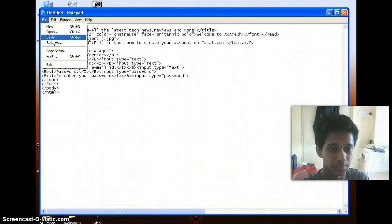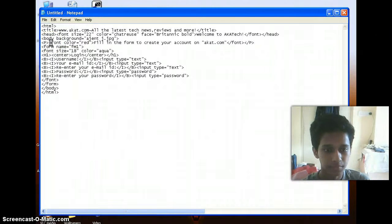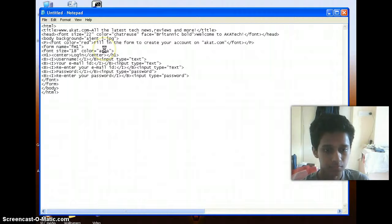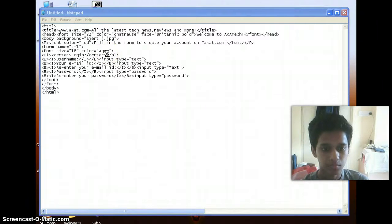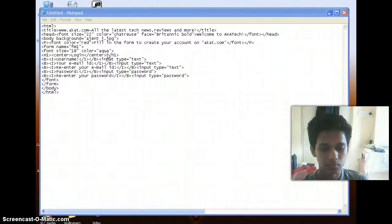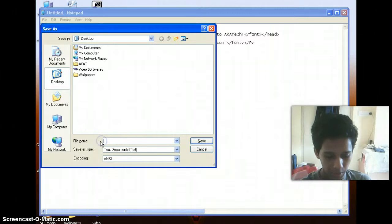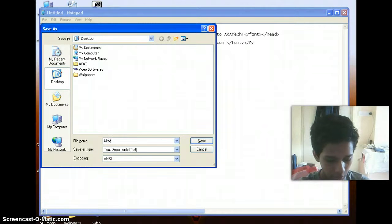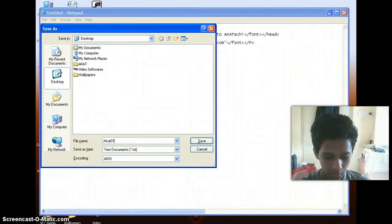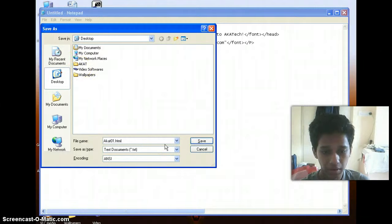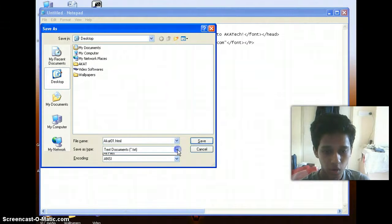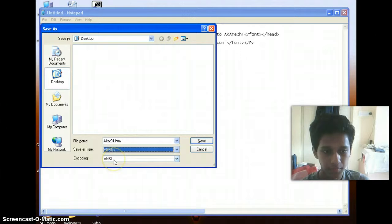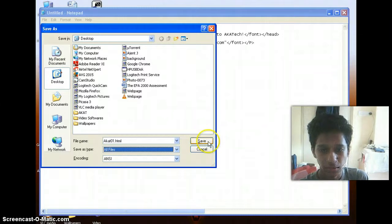So now save as. Type in the filename that you want to enter. I'll type in A-K-A-T-01.html. Never forget to give the .html extension whenever you're creating a HTML document. And change the save as type to all files. I'm saving it onto my desktop because that is where my background image is present. So save.